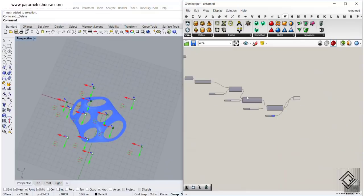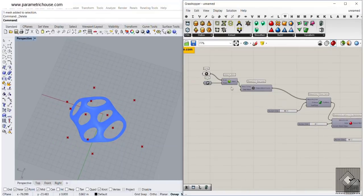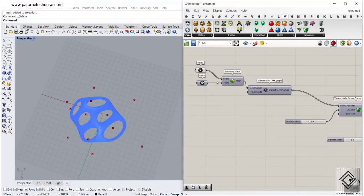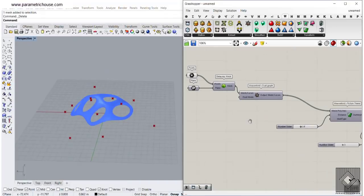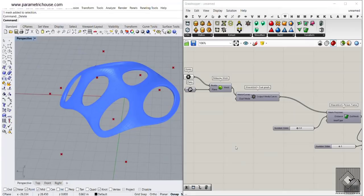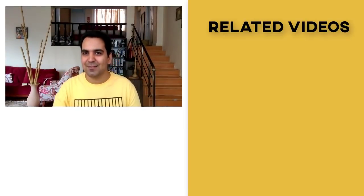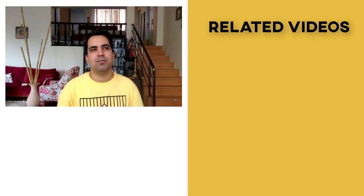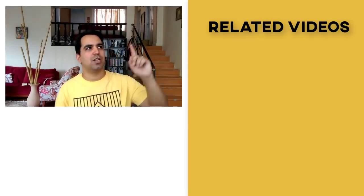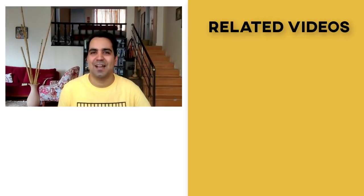So this was the tutorial for the Delaunay Mesh. Leave a comment below and tell us what you think about this tutorial. Thank you for watching and subscribe to our channel. You can also watch something related to this video over there. See you next time.